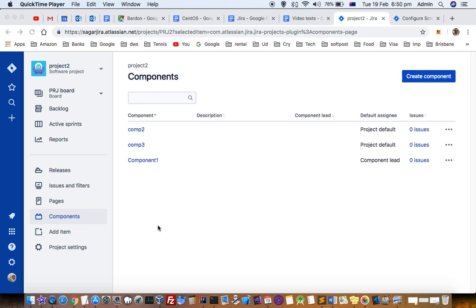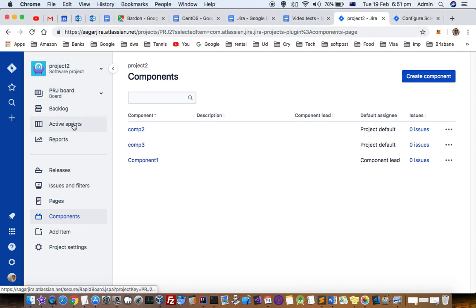Once you are on the project screen, you can see that there is an active sprint section and a backlog section. Just click on backlog.